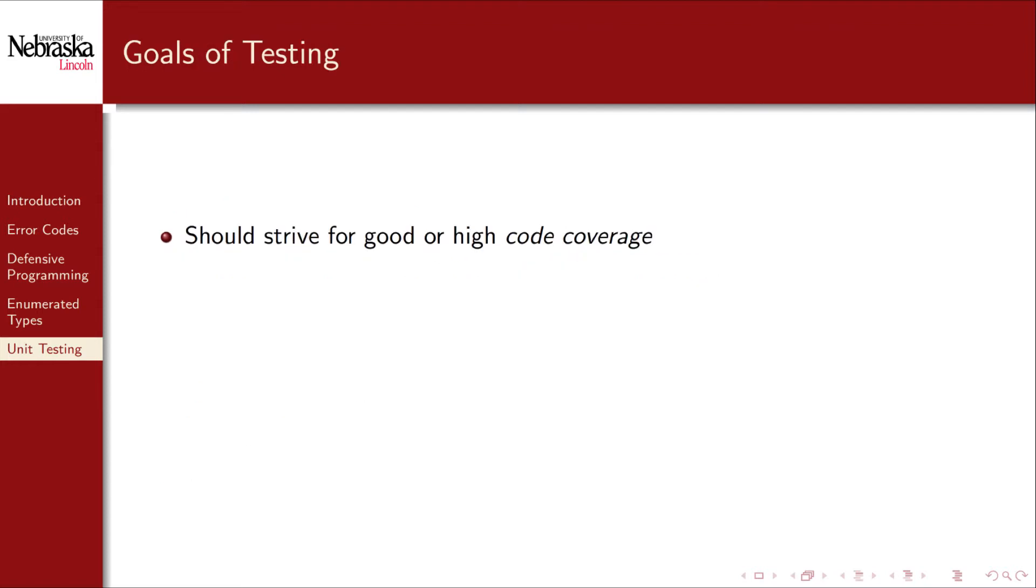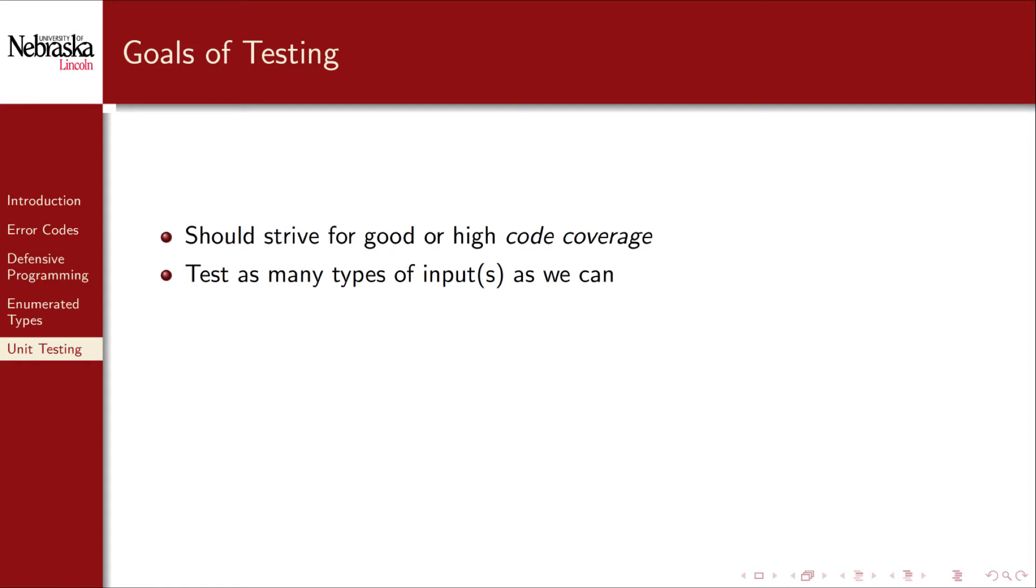Given the importance of testing, we should strive for several goals when we design our tests. First, we should strive for good code coverage, meaning that our tests should be comprehensive enough that most, if not every single line of code is covered by one or more of our test cases. For example, if our unit of code has a conditional statement with two branches, then we should have at least two tests, if not more, one for each possible branch. This means that we should design and test as many types of input as we can.